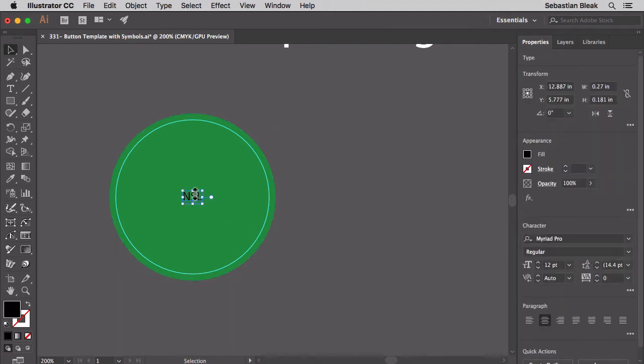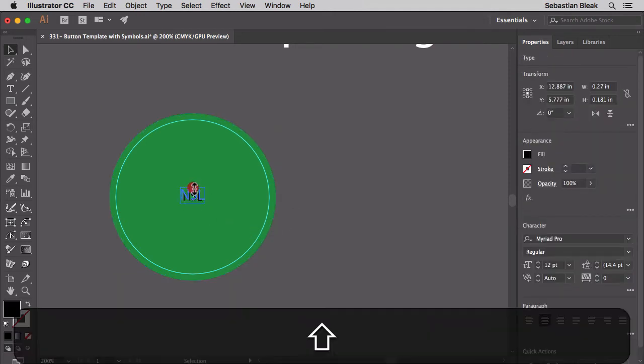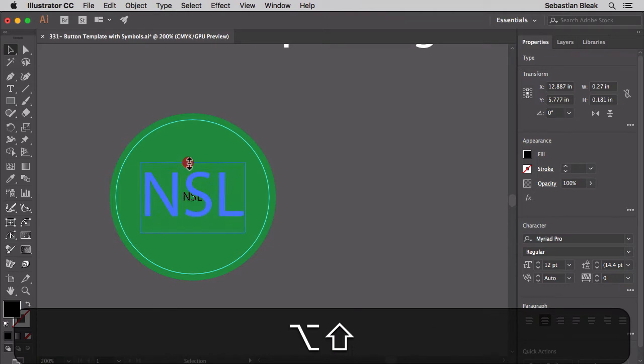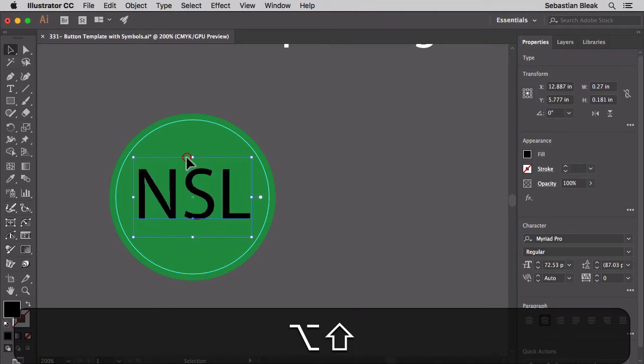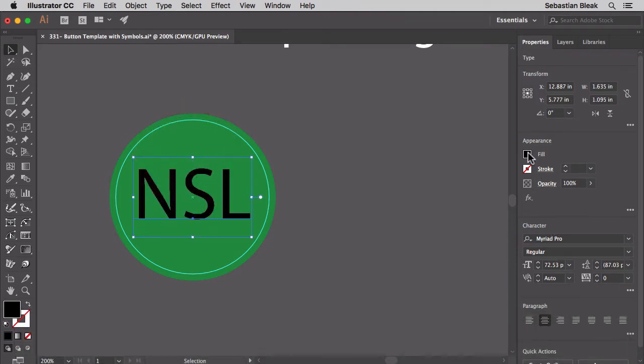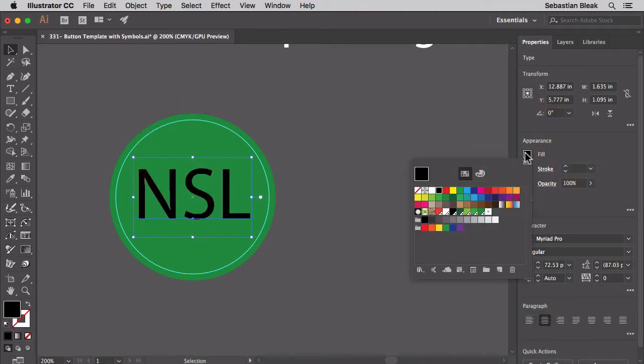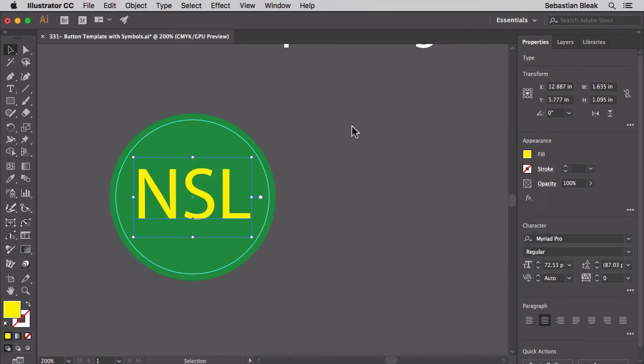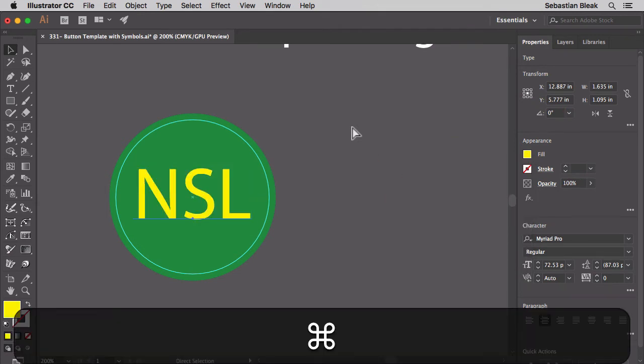Let's make some changes here to the text. I'm going to increase the size. And then I'll just change the color over here in the Properties panel. I'm going to go with yellow. This looks good.